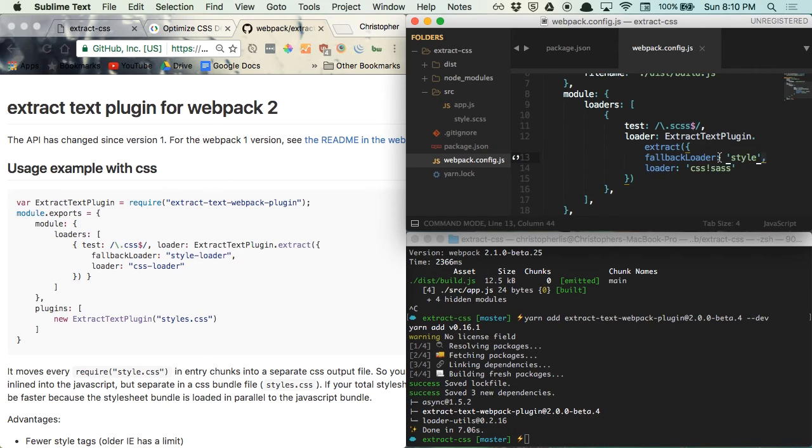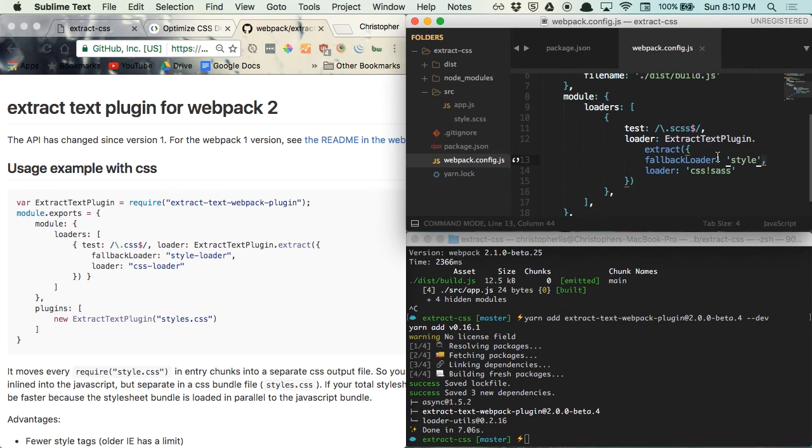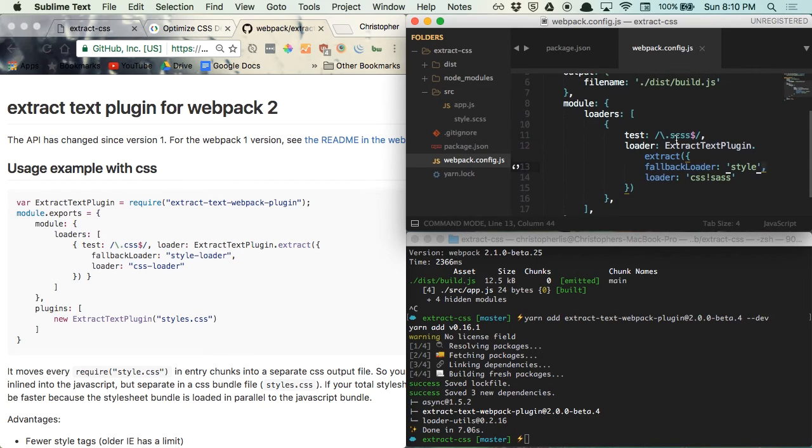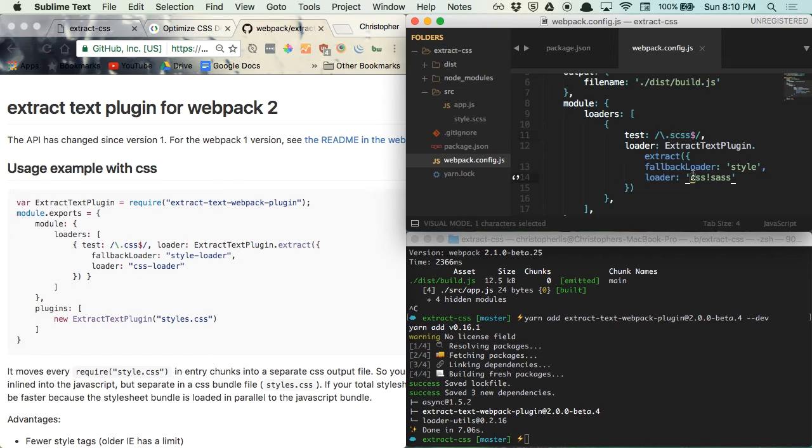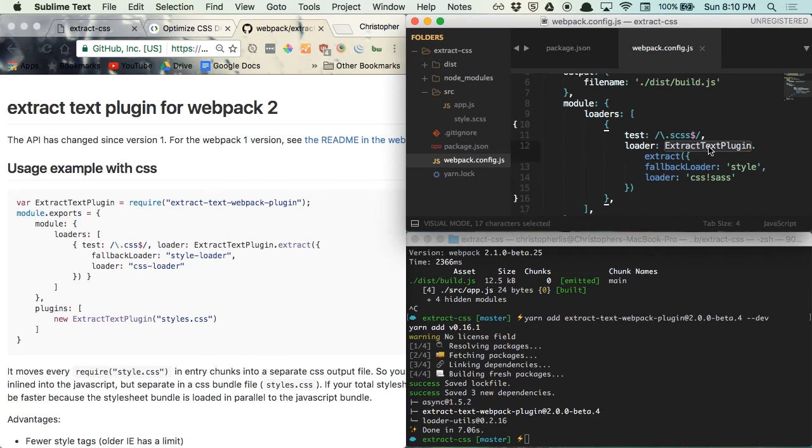So when webpack compiles app.js, if an SCSS file is being required within it, webpack will run the following loaders, transform the SCSS into CSS, and then extract the browser readable CSS using this extract text plugin.